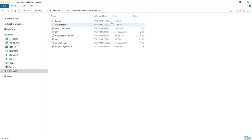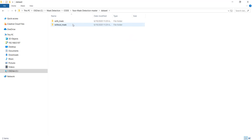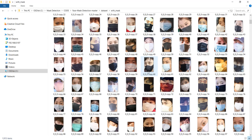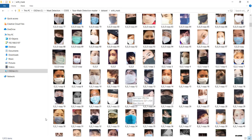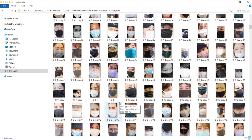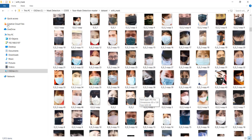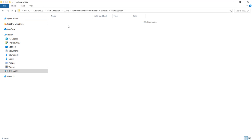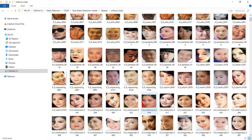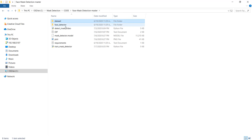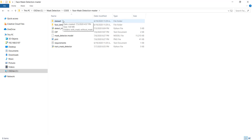Let us now take a look at the dataset. Inside the dataset folder, there will be two folders called with mask and without mask. The with mask folder contains all the images of people wearing masks on their faces — there are around 1900 images. I took these images from Kaggle, a few open source image libraries, and Google Images. There is also a without mask folder containing faces of people without masks. When you download my repository from GitHub, you should automatically get this dataset folder.